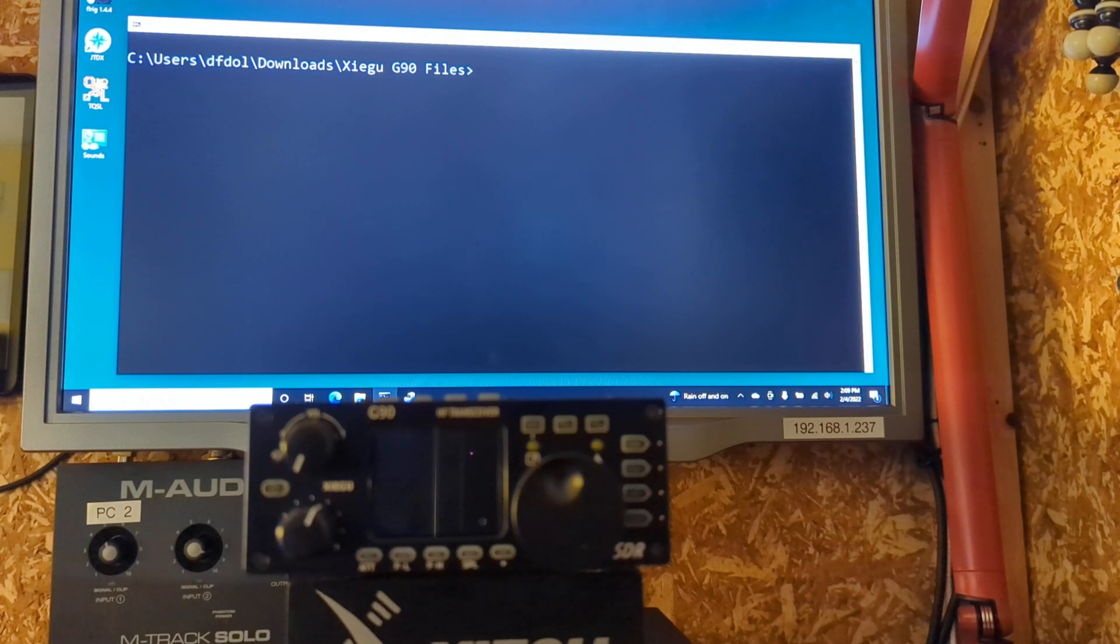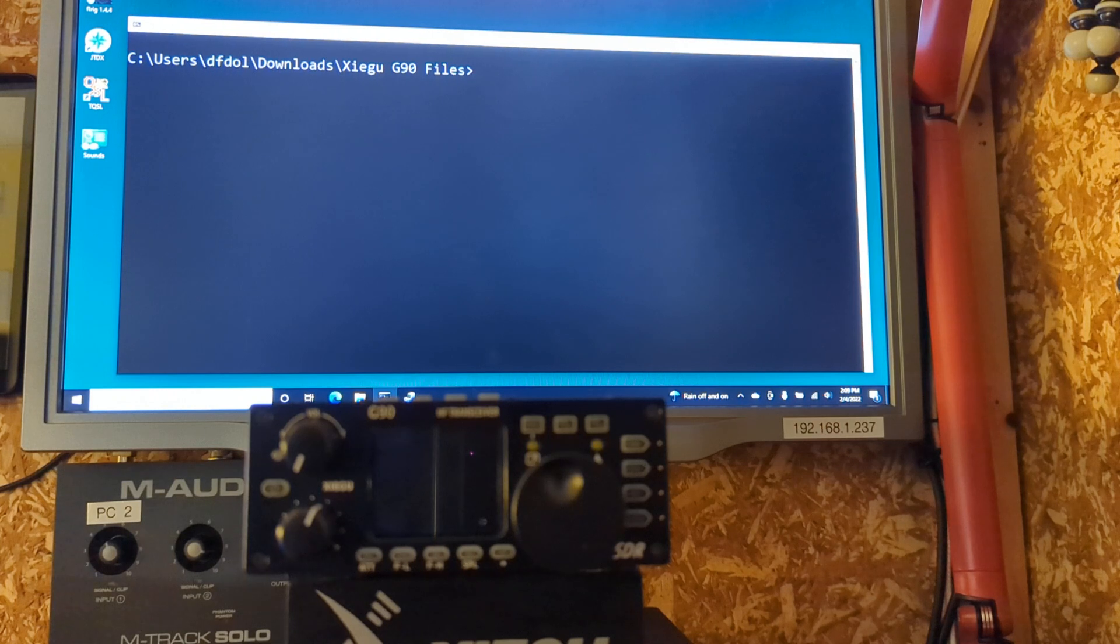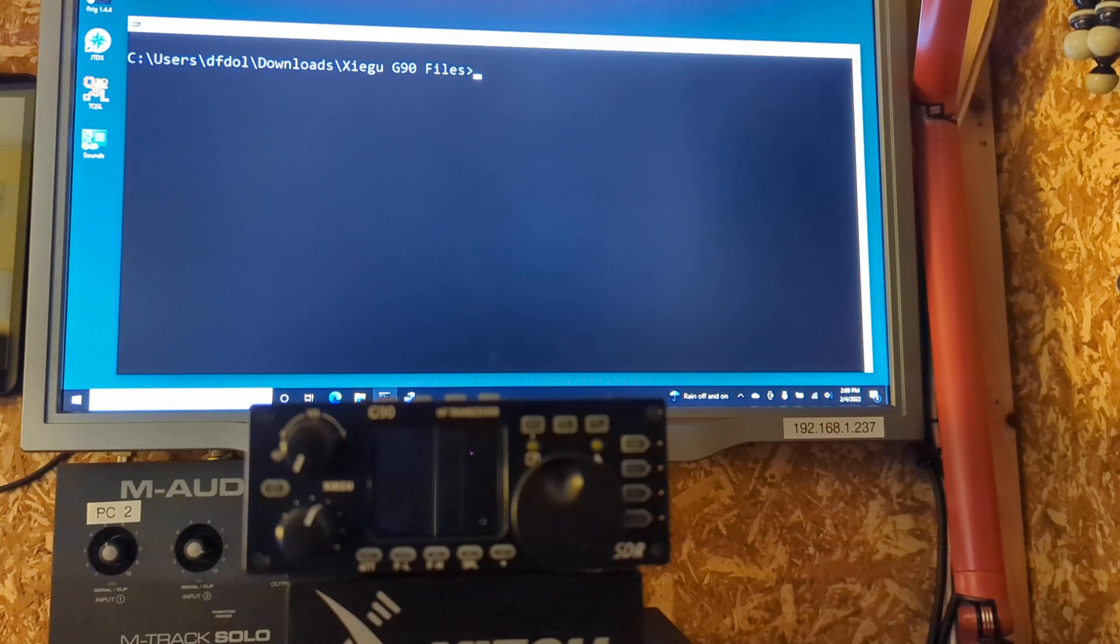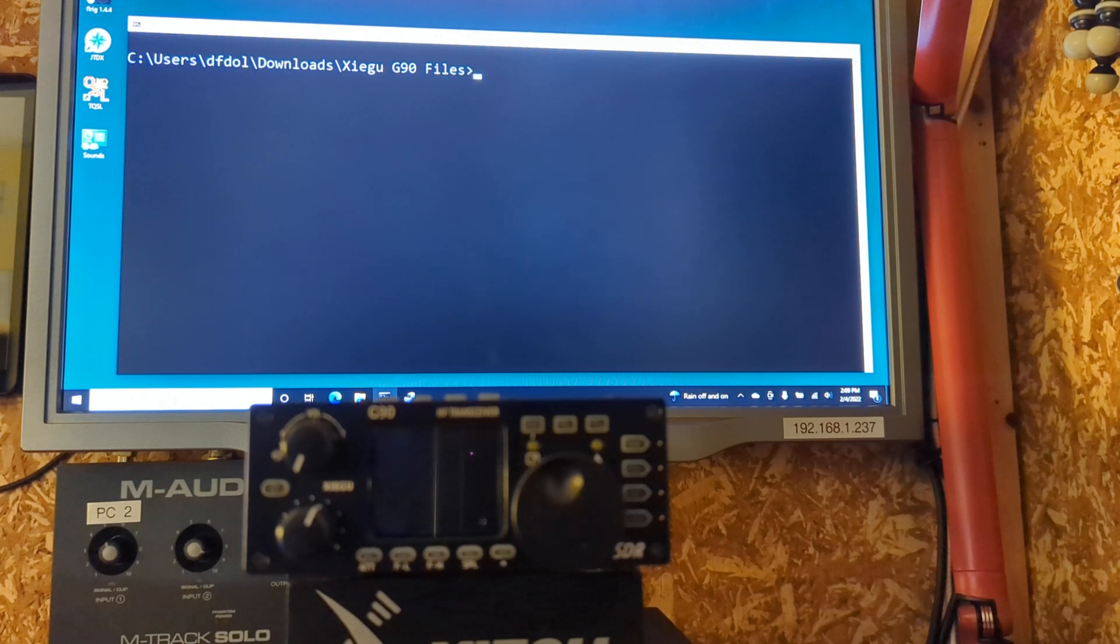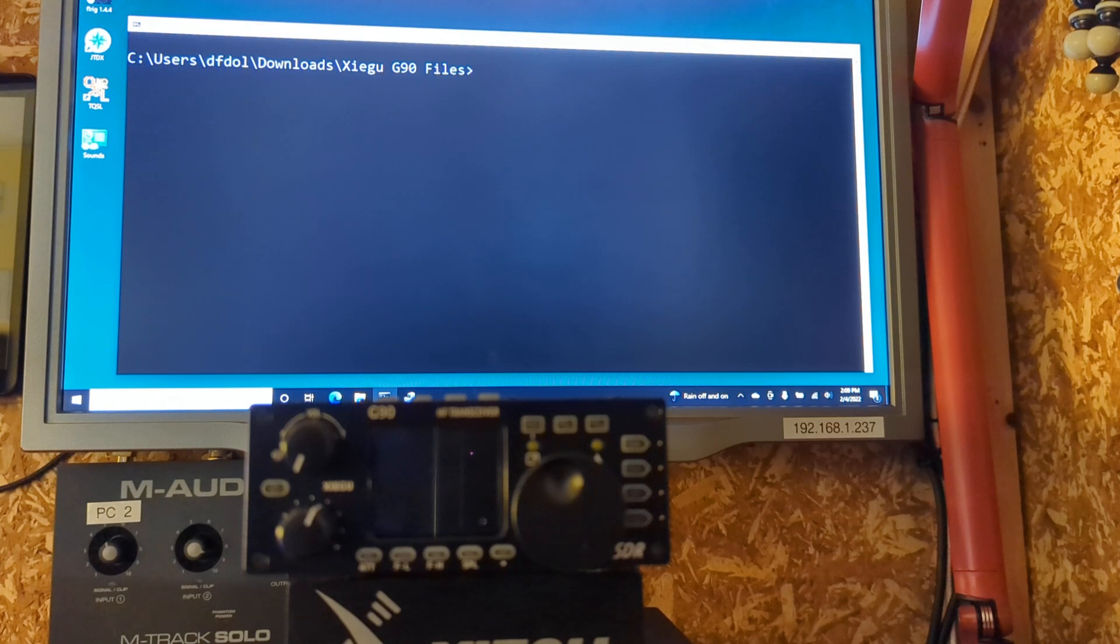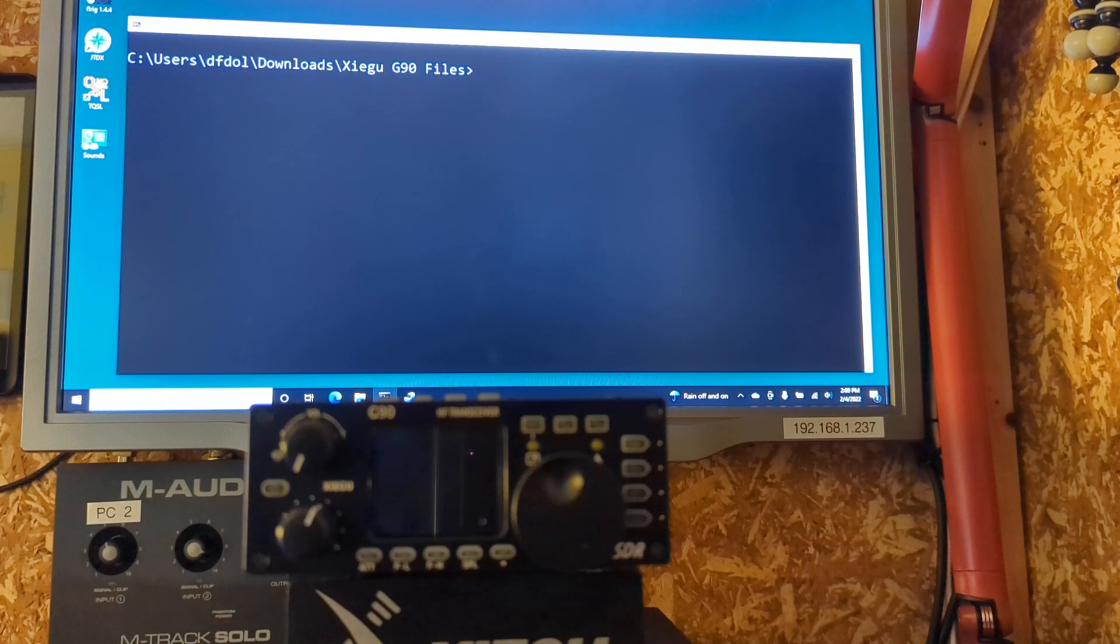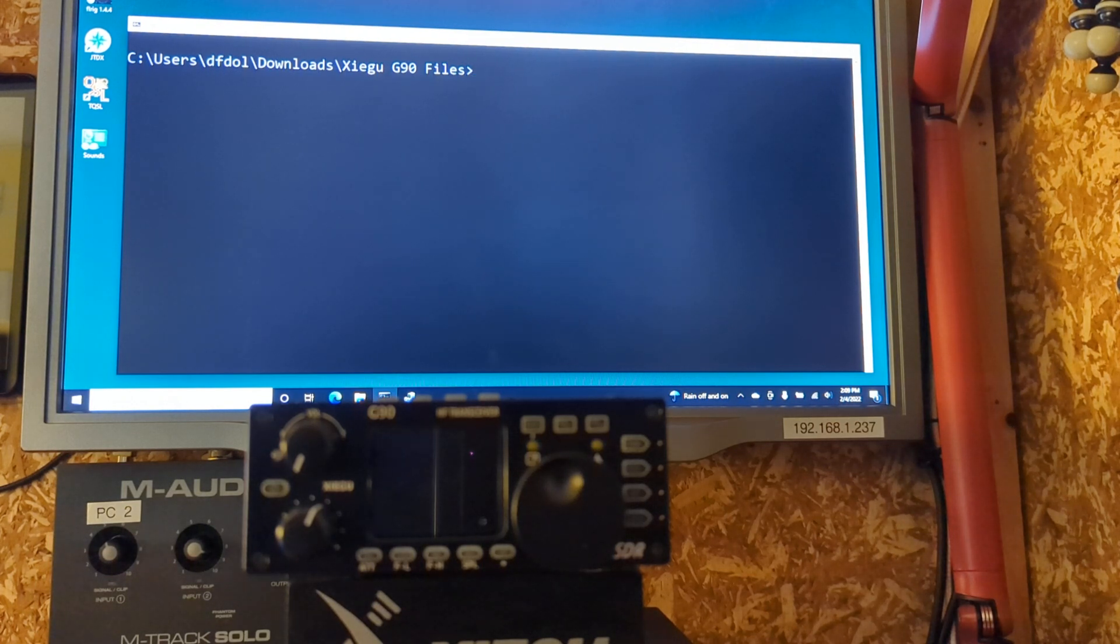Again, in the description, I have the links to the Radiodity website where you can download the latest and greatest firmware files. In this case, it is 1.78B, and I think that there is some additions or some fixes to the way the audio works, and some other tweaks, which I'm happy that Xiegu is doing.